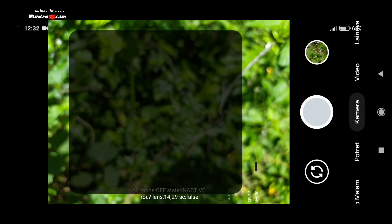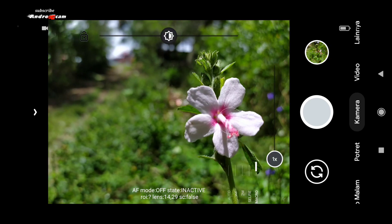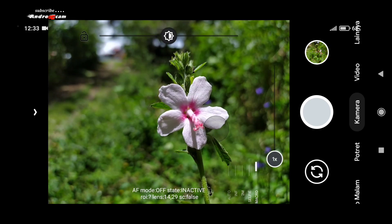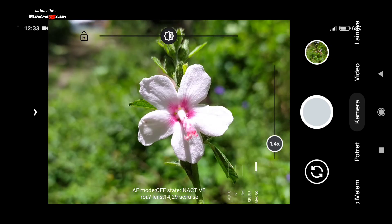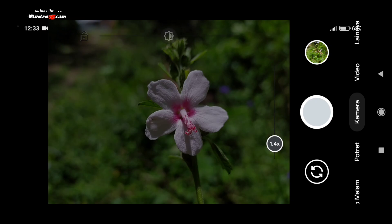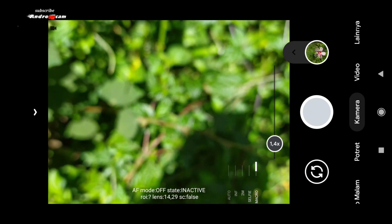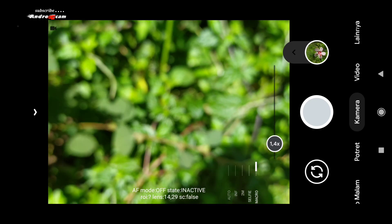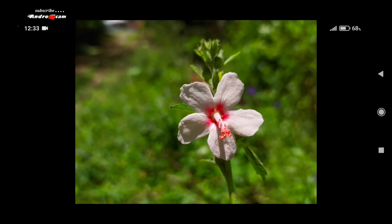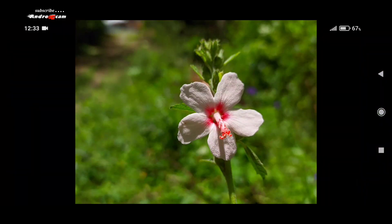Sekarang ayo kita beralih untuk mode makronya. Di mode makronya ini untuk Google Webby-nya kita hidupkan saja. Di sini diketuk dulu agar fokus. Jika sudah fokus langsung di zoom. Langsung saja kita shoot. Ini dia hasilnya. Bila di zoom, bisa kita lihat ini untuk blur-nya cukup rapi.